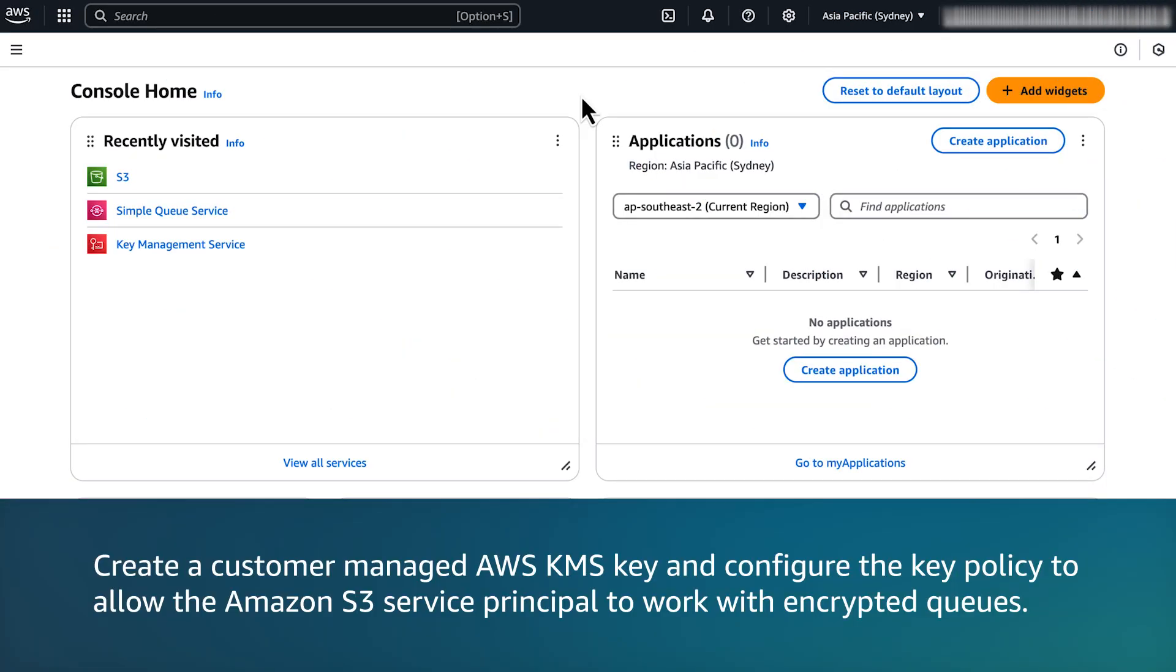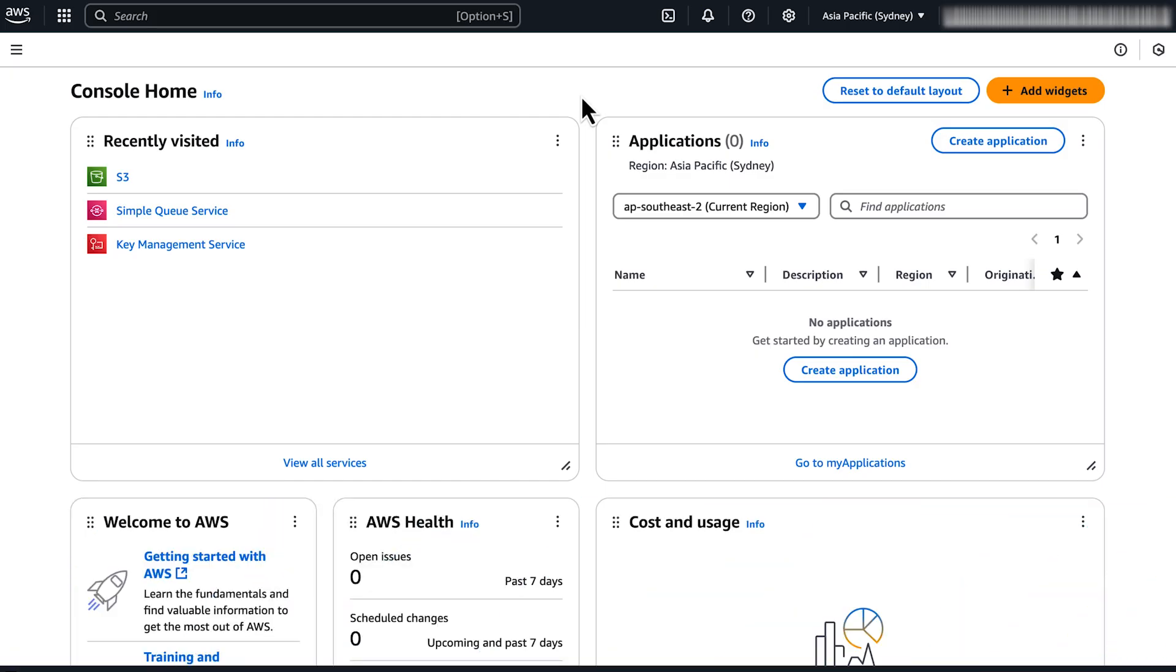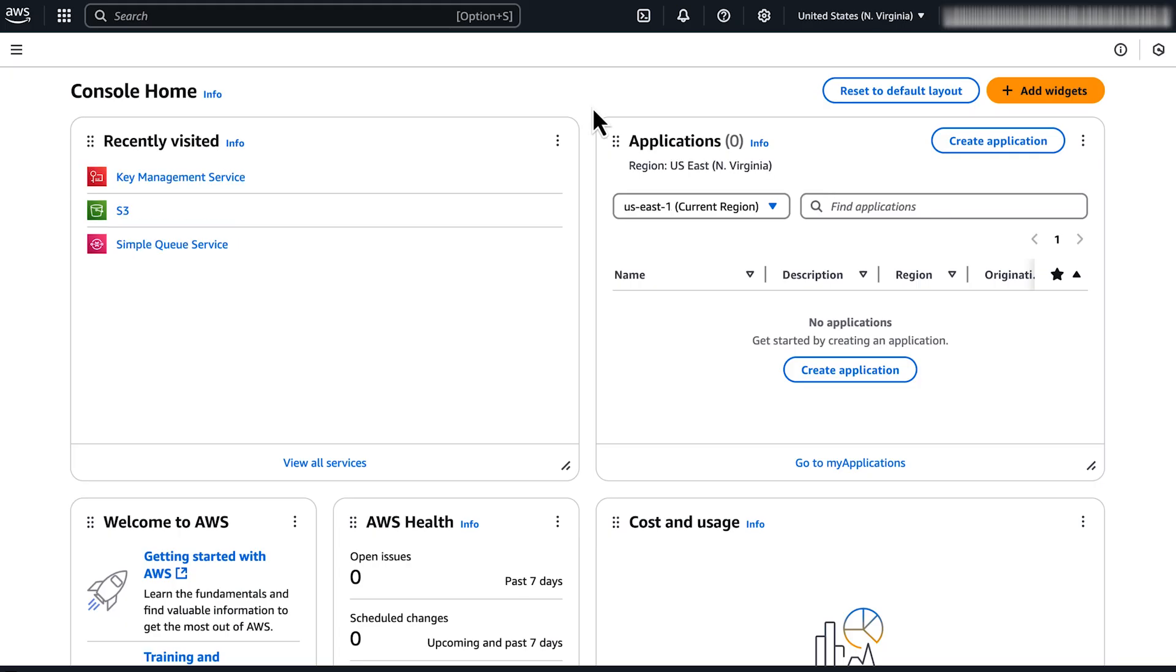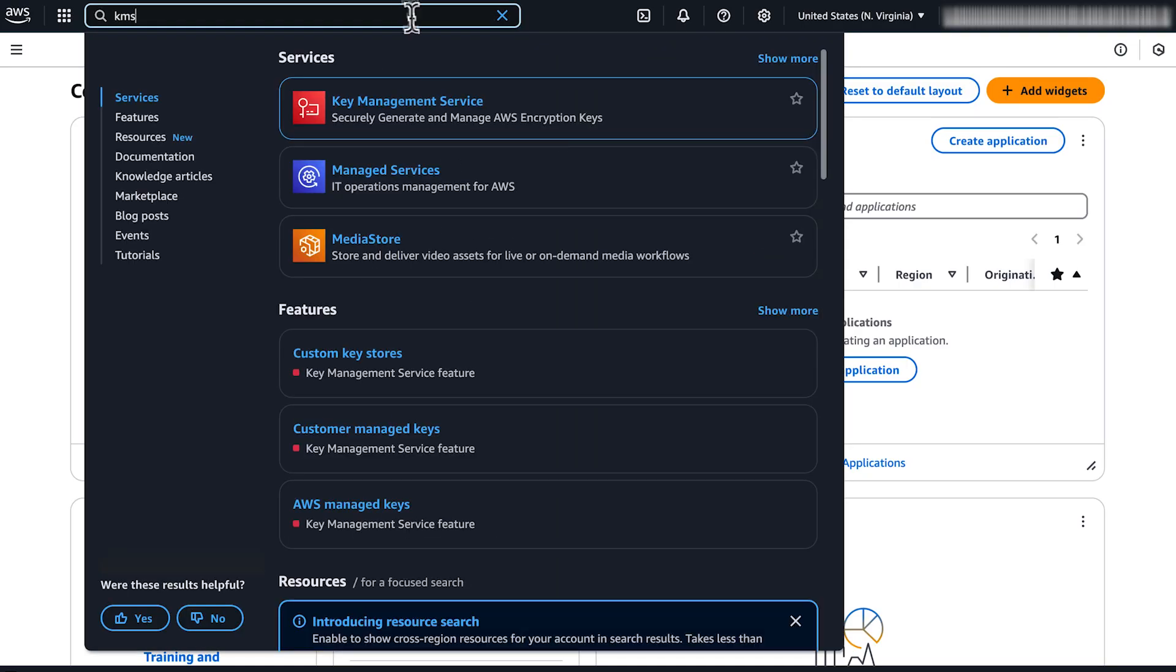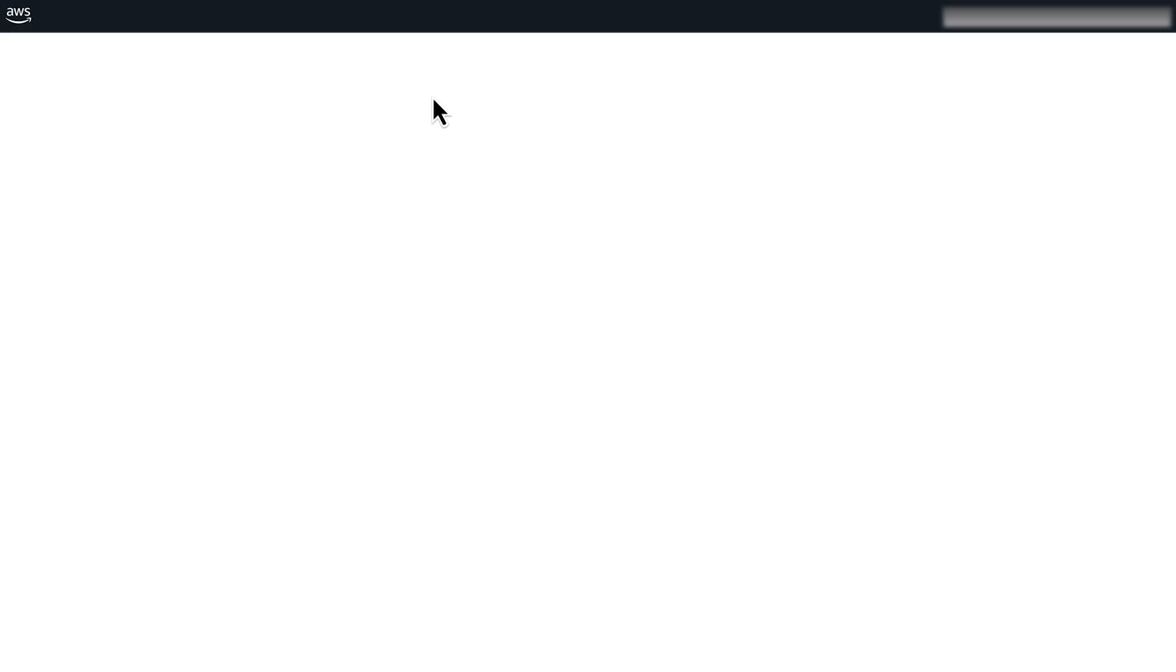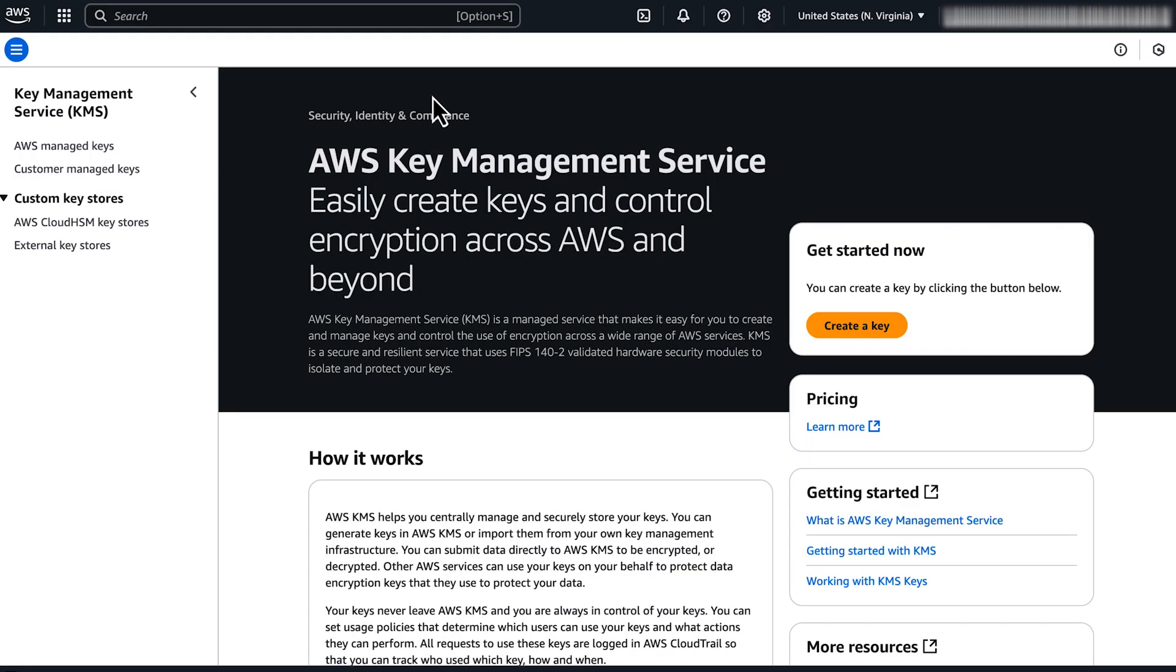First, create a customer-managed AWS KMS key and configure the key policy to allow the Amazon S3 service principal to work with encrypted queues. After you sign into the AWS Management Console, navigate to the AWS Key Management Console. In the navigation pane, choose customer-managed keys.